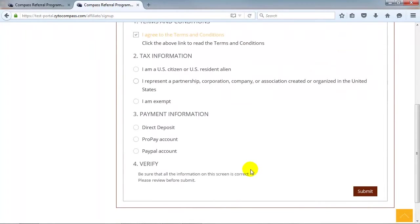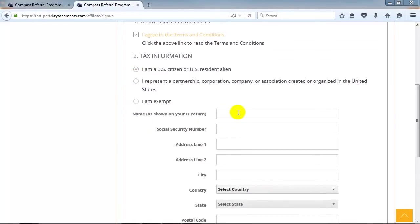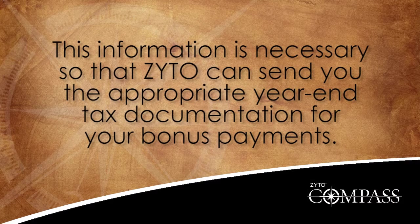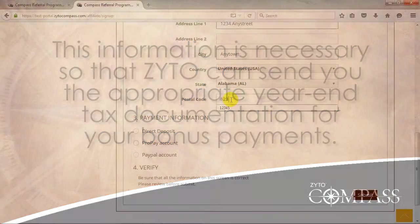Next, enter your tax information. This information is necessary so that ZYTO can send you the appropriate year-end tax documentation for your bonus payments.